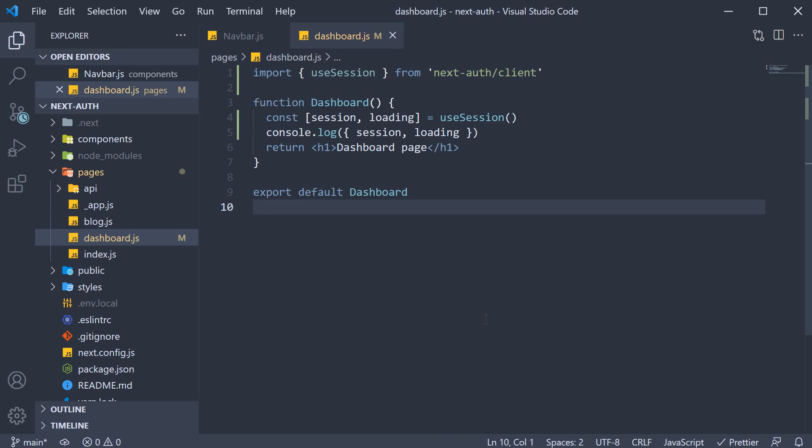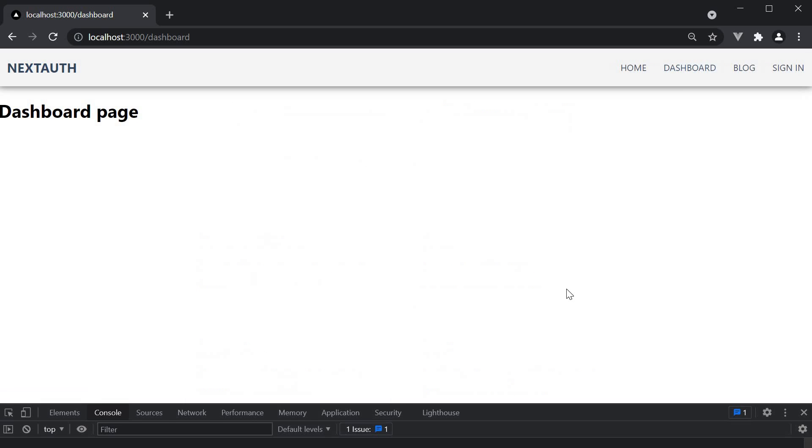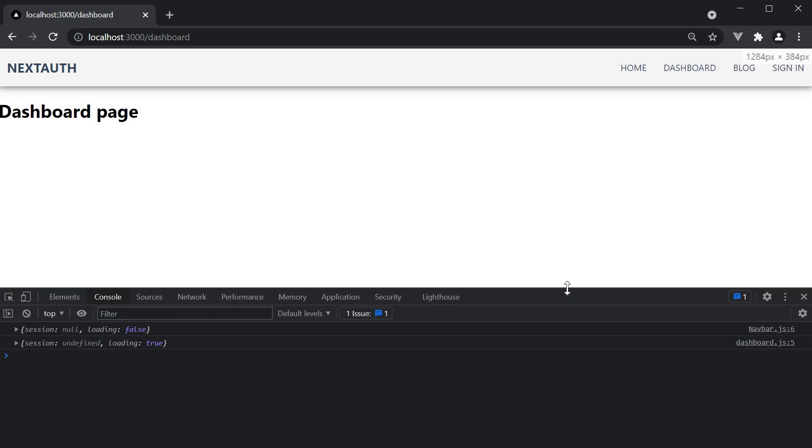Before we proceed further, I want to show what is logged in the console as it is really important. So head to the browser, clear the console and navigate to the dashboard route.